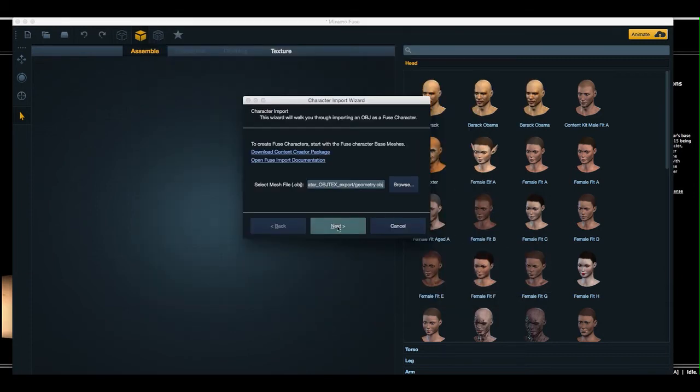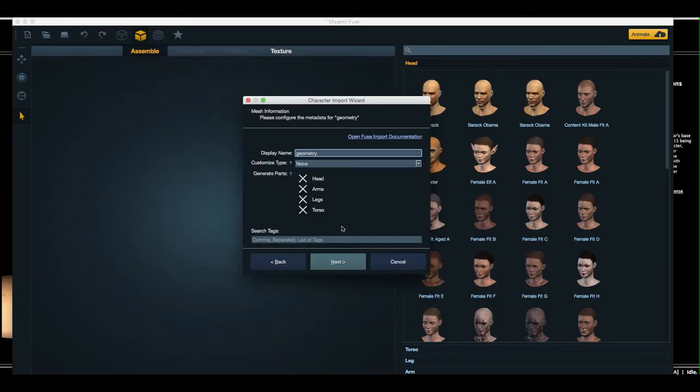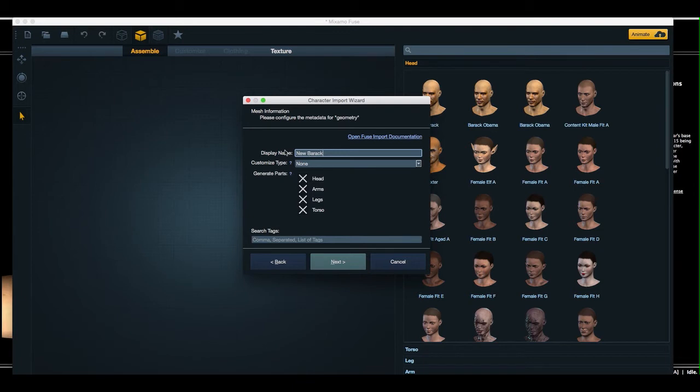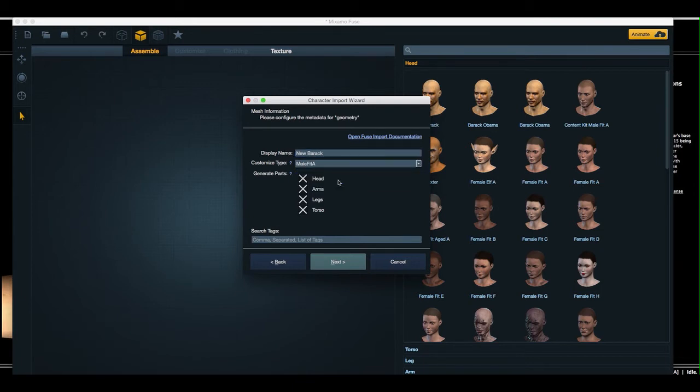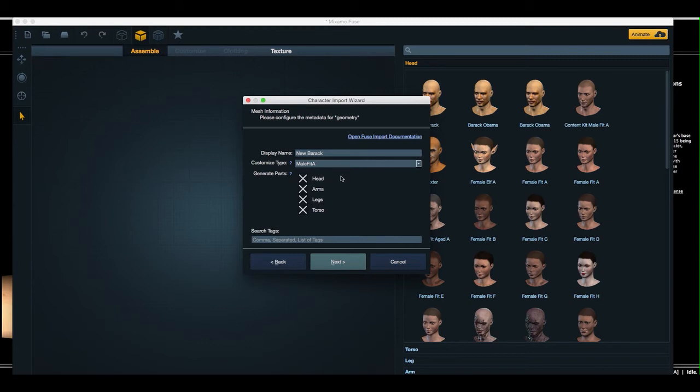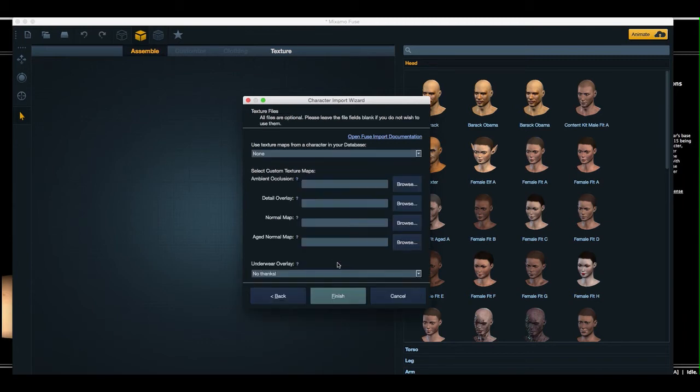And clicking Next, give it a new display name, new barack. And this is a male character, so I'm going to select it to be customized as a male. I wanted to create these body parts for my import. And now I will hit Next.